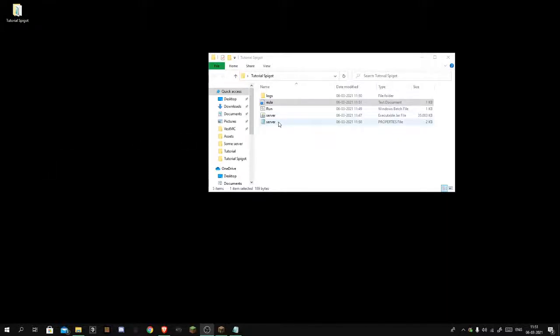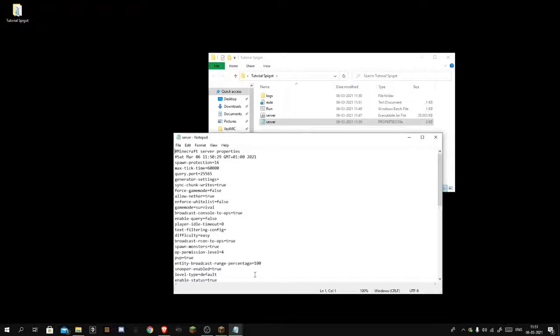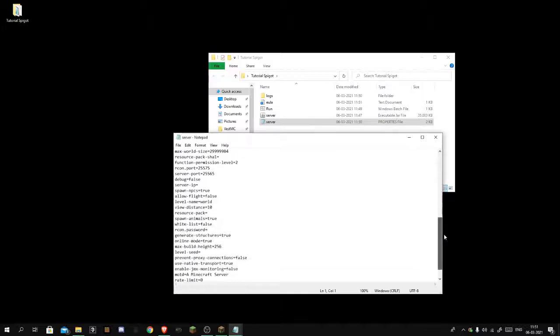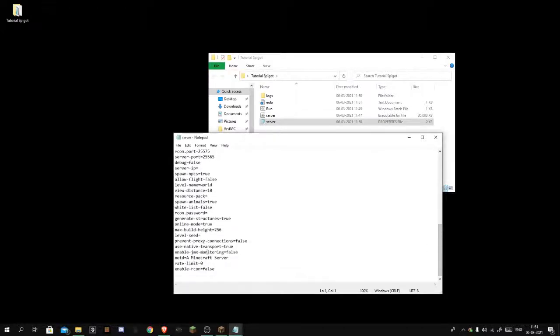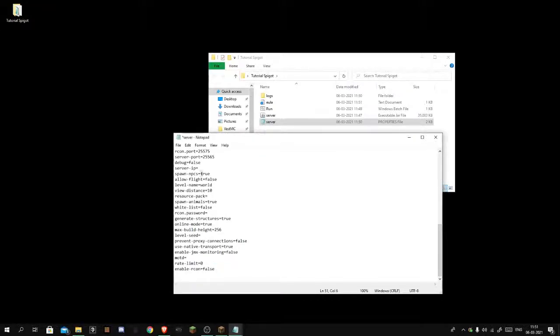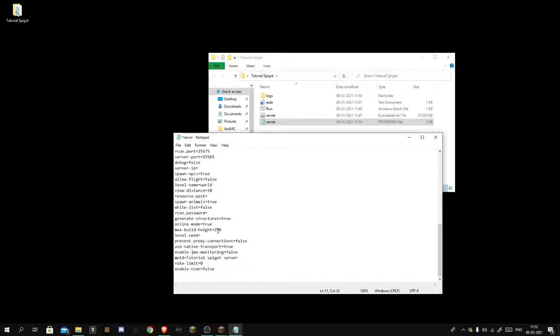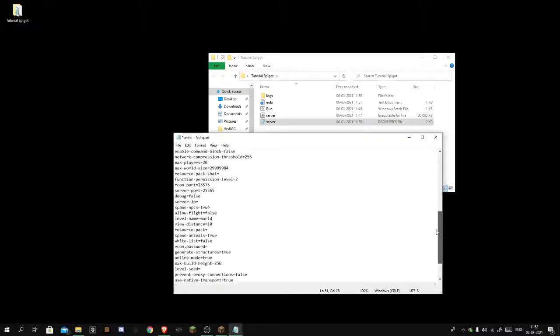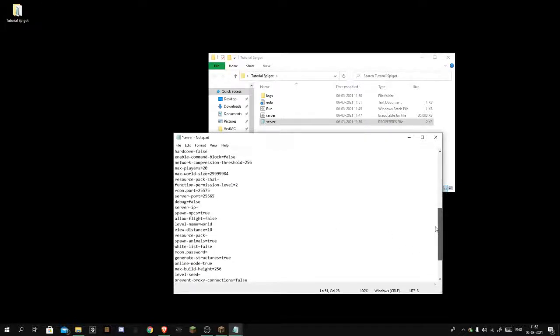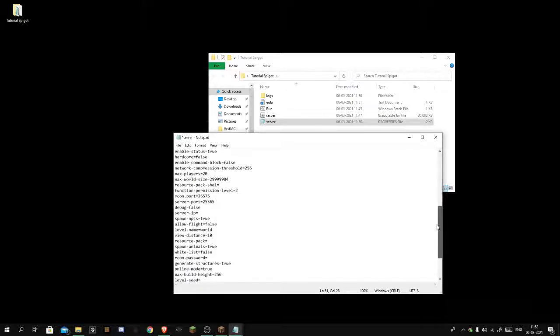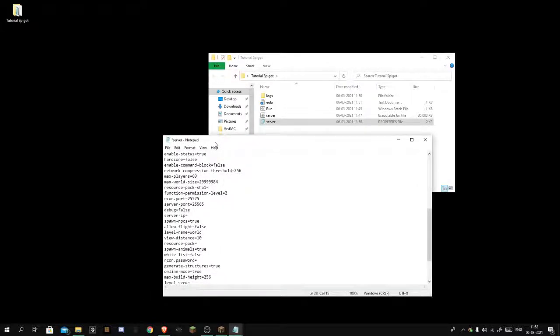But first we need to go over this properties file, server dot properties. The best thing is to open it with notepad. This is a list of what you can do. This is your MOTD, it's the thing you have under the name. Let's just do tutorial Spigot server. How many players do we want? Let's do 69 because why not. You want to hit control S again.